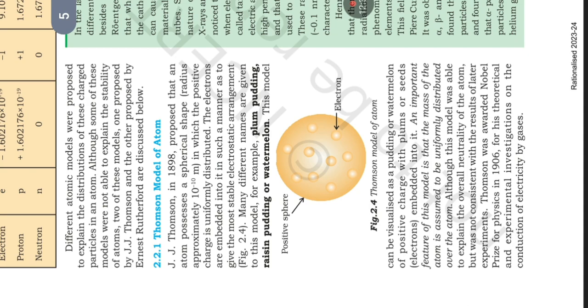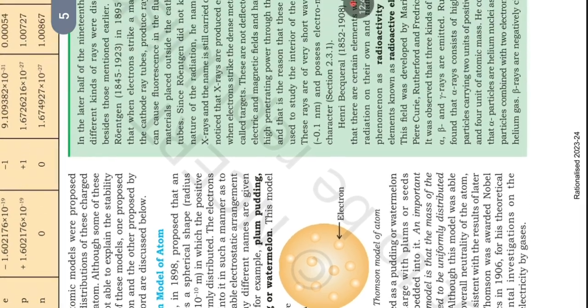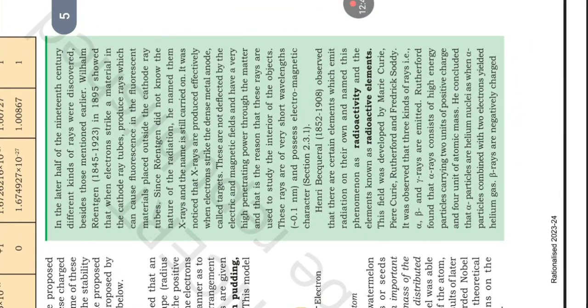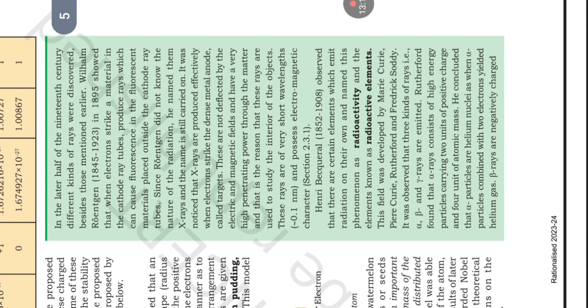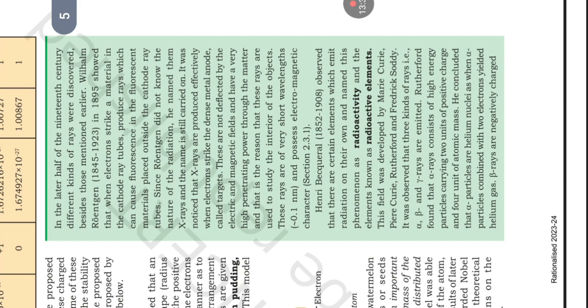In the latter half of the 19th century, different kinds of rays were discovered. William Roentgen (1845-1923) in 1895 showed that when electrons strike a material in the cathode ray tubes, they produce rays which cause fluorescence in the fluorescent material placed outside the cathode ray tubes. Since Roentgen did not know the nature of the radiation, he named them X-rays and the name is still carried on. It was noticed that X-rays are produced effectively when electrons strike the dense metal anode called targets. These are not deflected by the electric and magnetic fields and have very high penetrating power through the matter, and that is the reason that these rays are used to study the interior of objects. These rays have very short wavelengths and possess electromagnetic character.